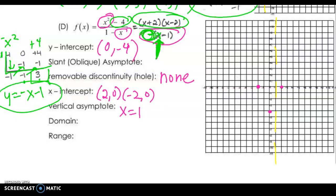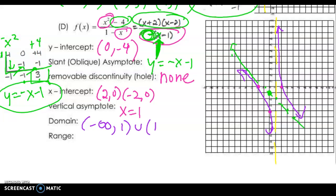If you need more help on long or synthetic division, you might have to watch a video on that. But here's your slant asymptote: y equals negative x minus 1. I'm going to go ahead and plot that just like in Algebra 1, starting at the y-intercept b equals negative 1 with a slope of negative 1. Our graph is approaching both of these asymptotes, and with the points I've plotted the domain is negative infinity to 1 union with 1 to infinity, and the range is all real numbers — negative infinity to infinity — because we're going to hit any y-value.